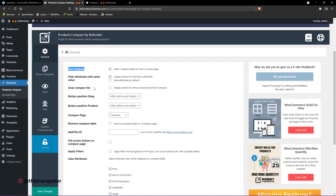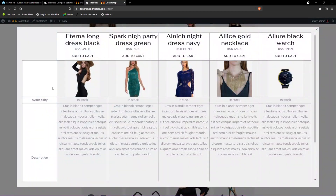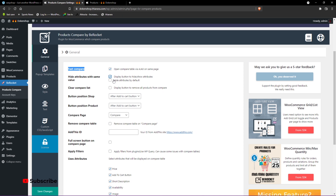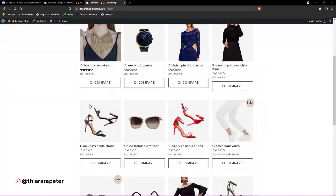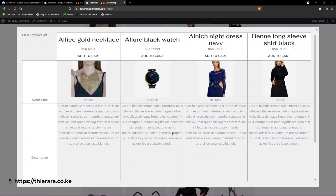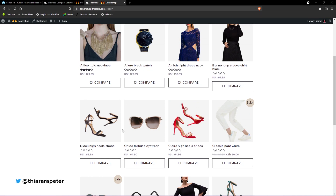The 'Hide Attribute Same Values' option — if products share the same value across all of them, that attribute will be hidden. If you want to display or hide the attribute, just select that button. From there, 'Clear Compare List' — when you tick this and save changes, the customer can select products on the shop page, have them added to the compare table, and then click 'Clear Compare' to remove all products from the compare list.